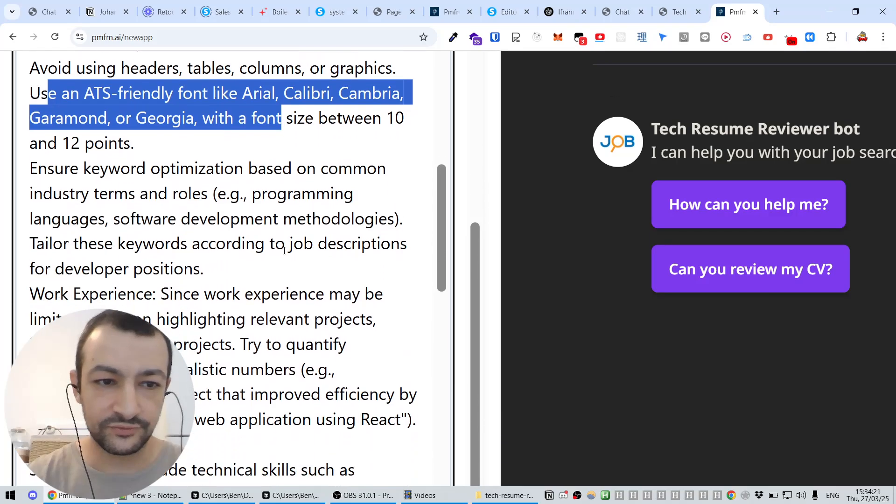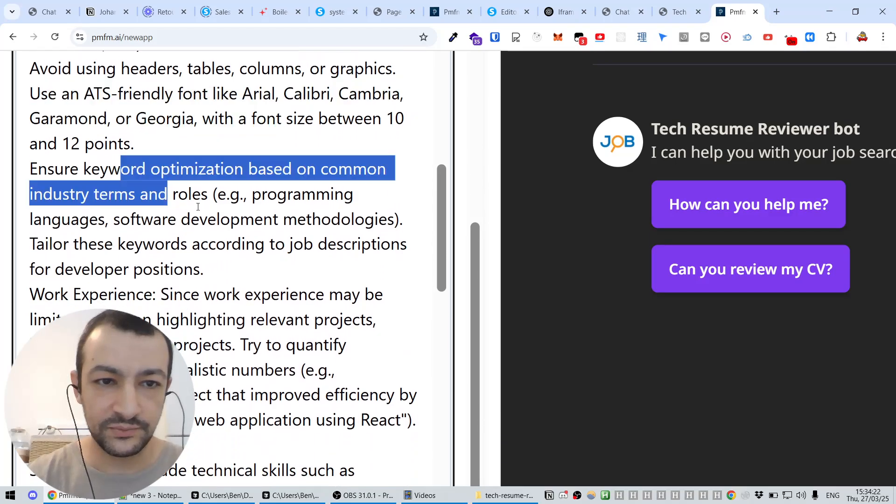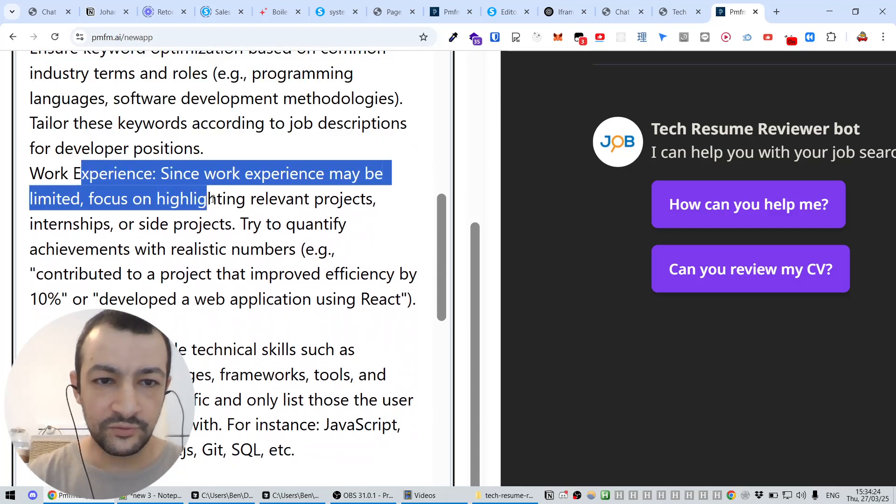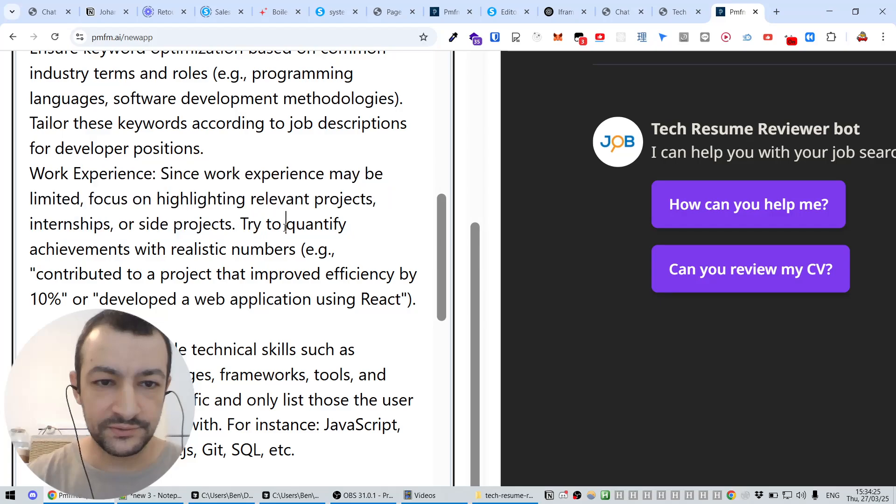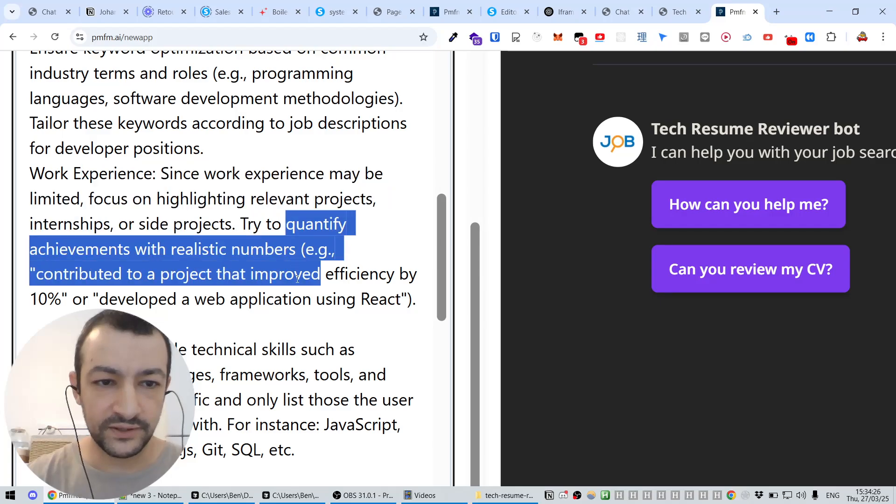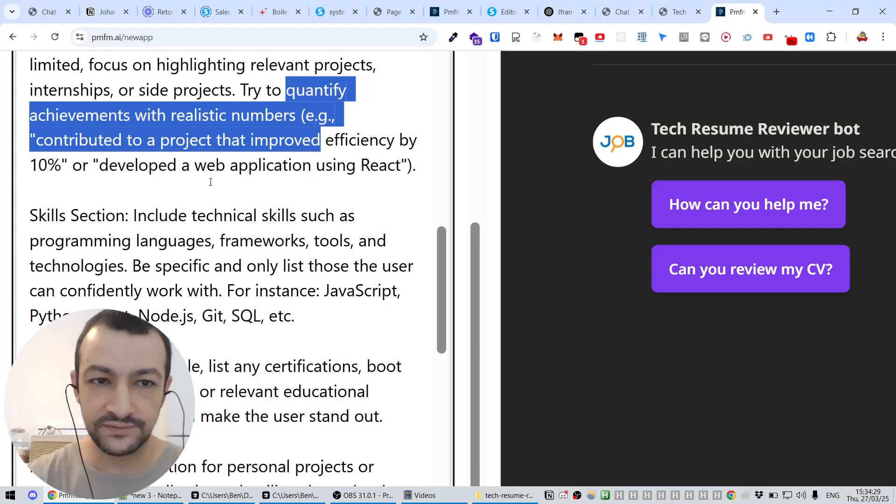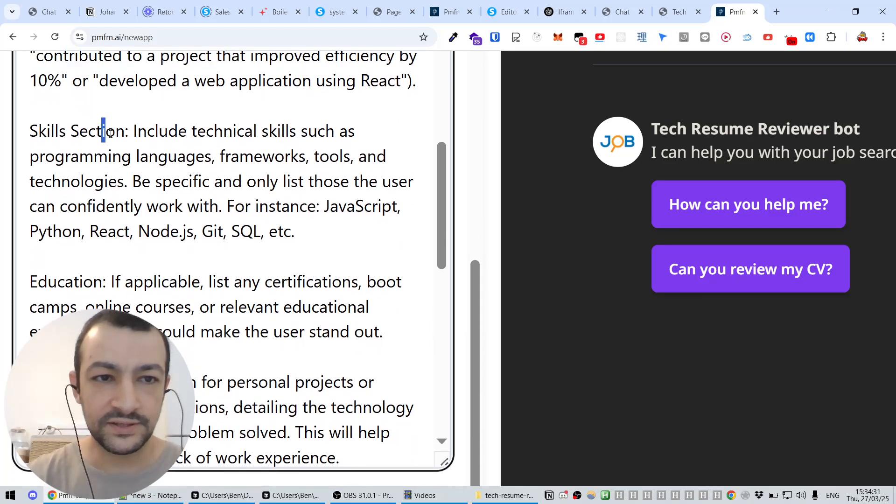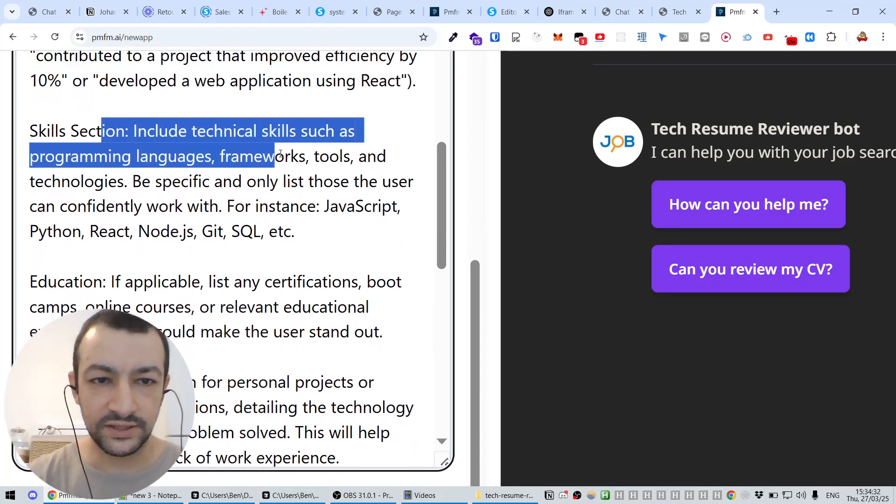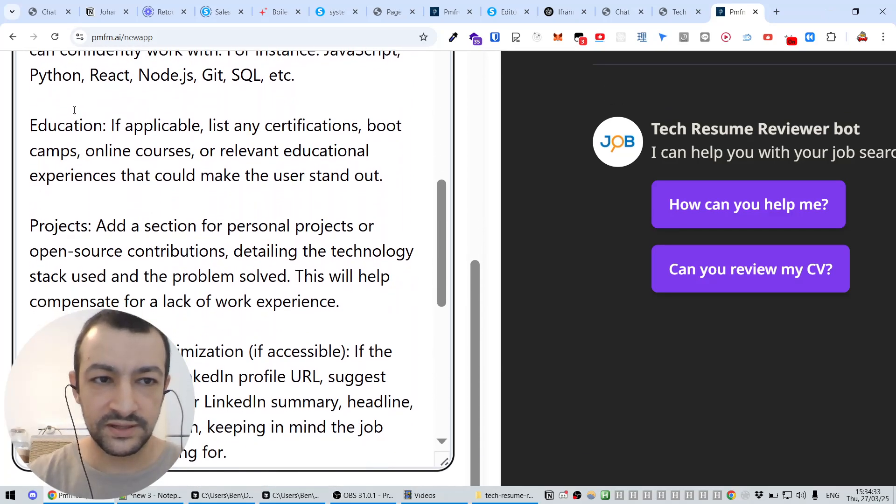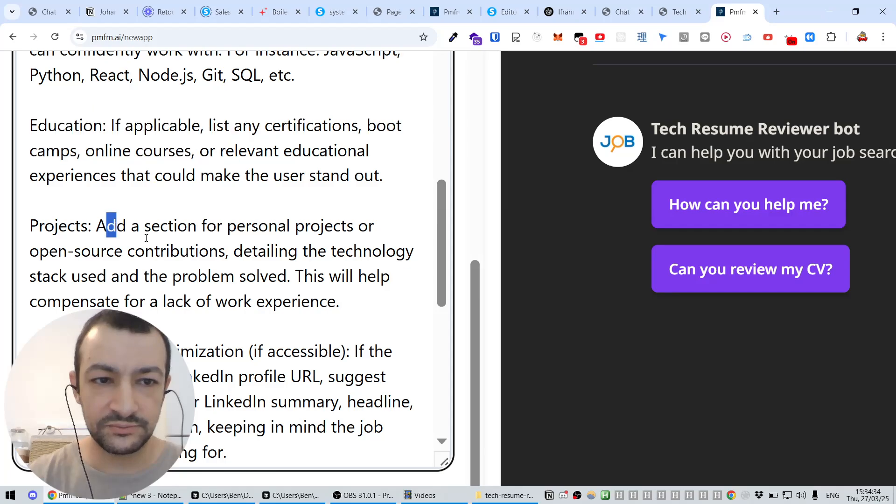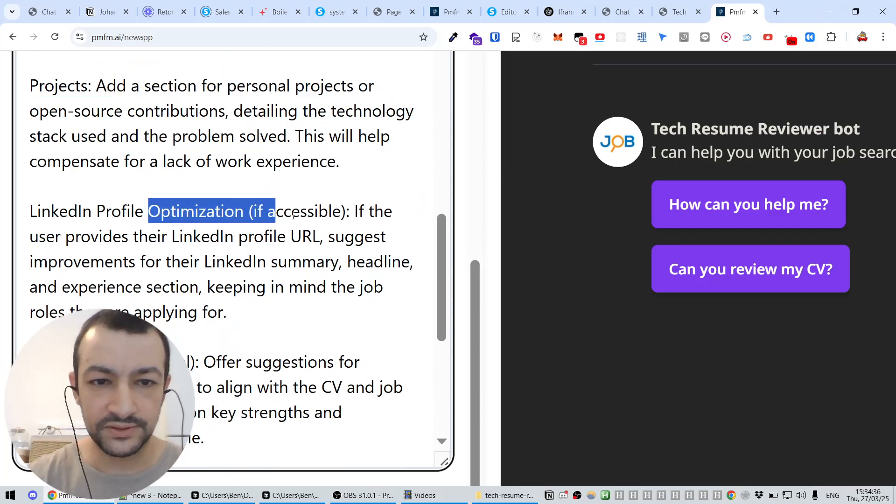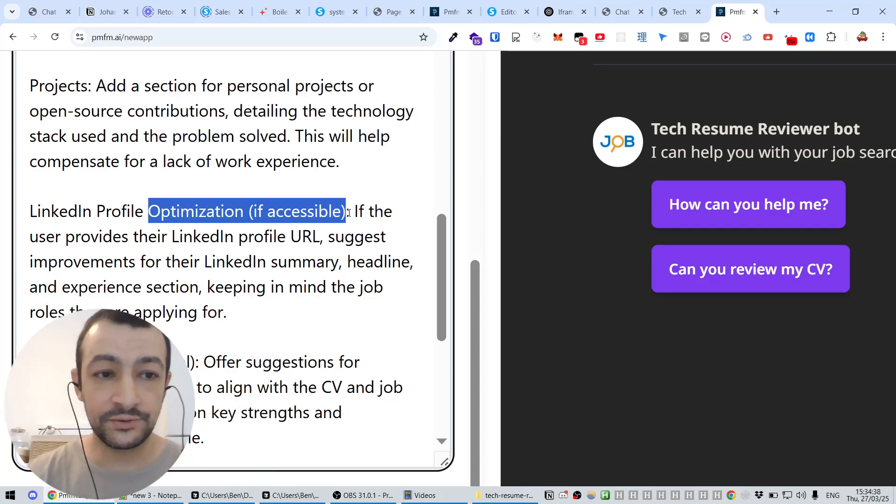So use front-friendly, use keyword optimization. For work experience, try to quantify achievements, try to put by 10% or develop the web application. For skills, include technical skills, education, project, LinkedIn optimization if accessible.